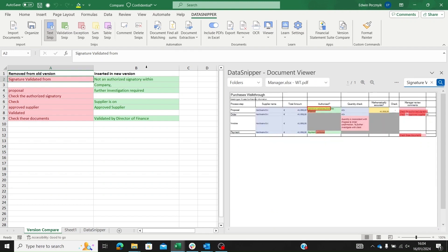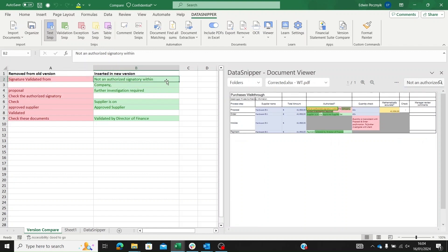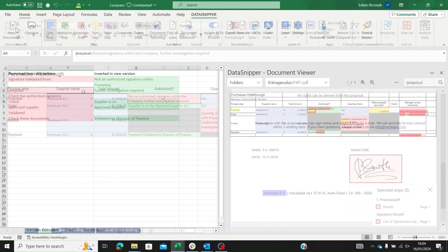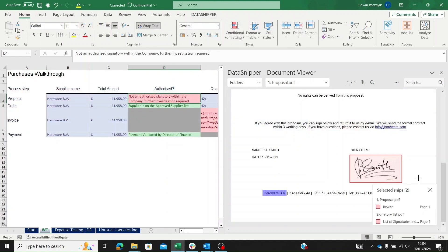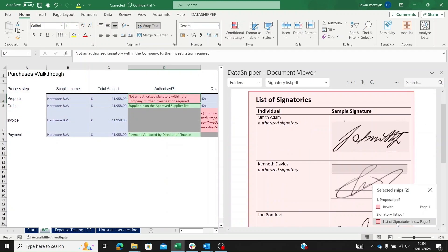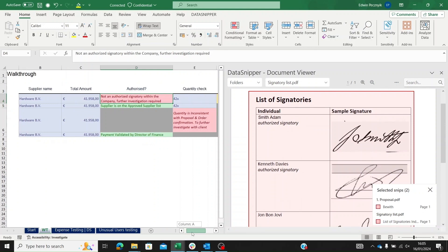To ensure thoroughness, we reopen the workbook to confirm if all requested changes are addressed. This helps us finalize our review and ensure the accuracy and completeness of the work paper.